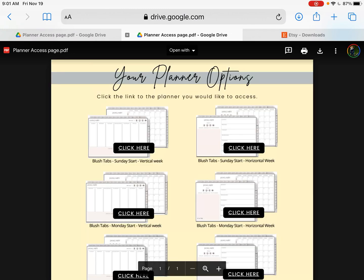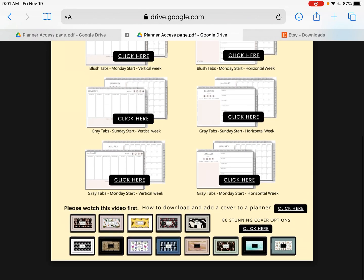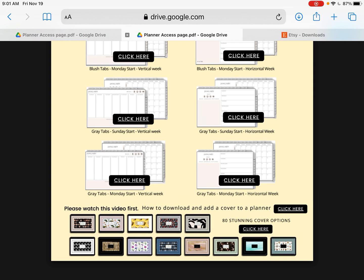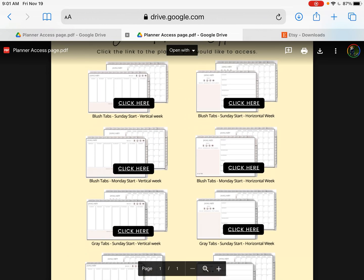It's going to bring you to another page, and these are all the options that come with this particular planner that you purchased. Please don't worry if your options look different — I do sell different planners with different options. This is just a tutorial video explaining how you click through all the download sections. This one has eight options and also 80 covers to choose from. I'm going to make a separate video about the 80 covers to try to keep this video short.